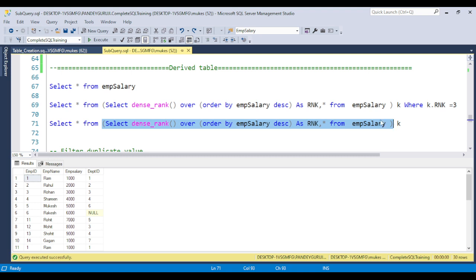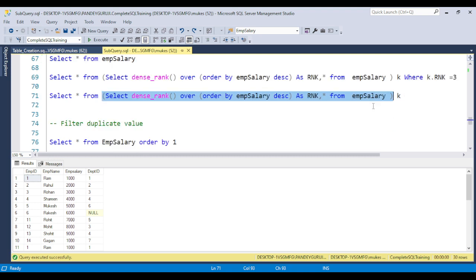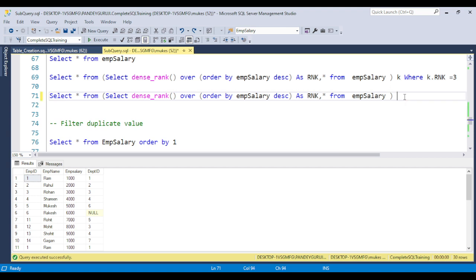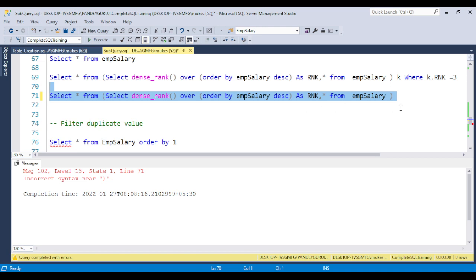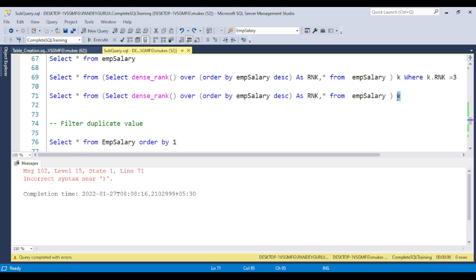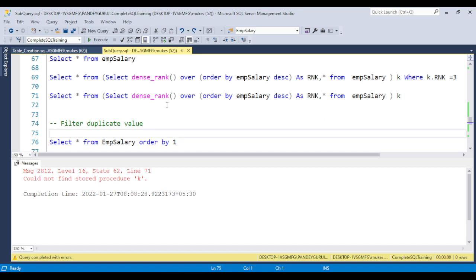One important concept about the derived table is that it always requires an alias name. If you remove the alias name and try to execute that code, you will get an error about incorrect syntax. So the derived table always requires an alias name.